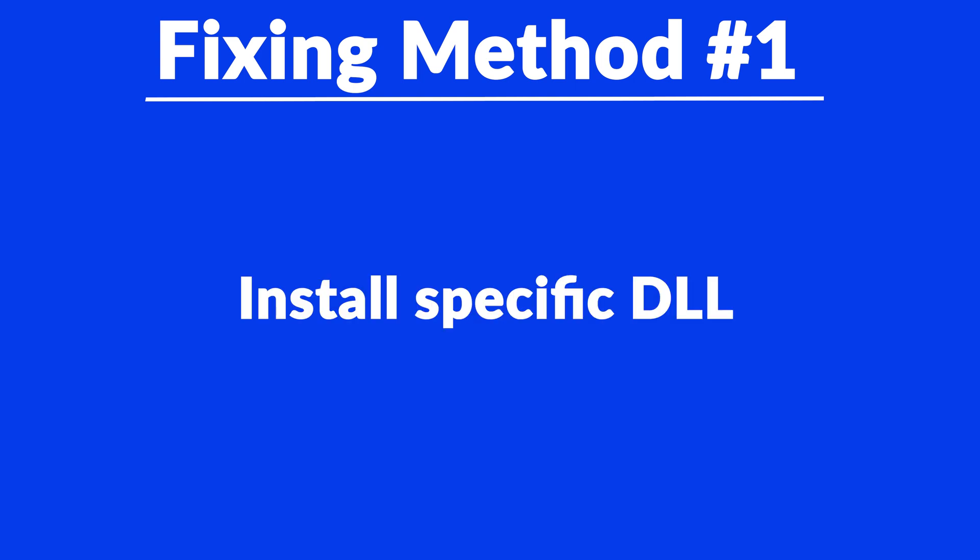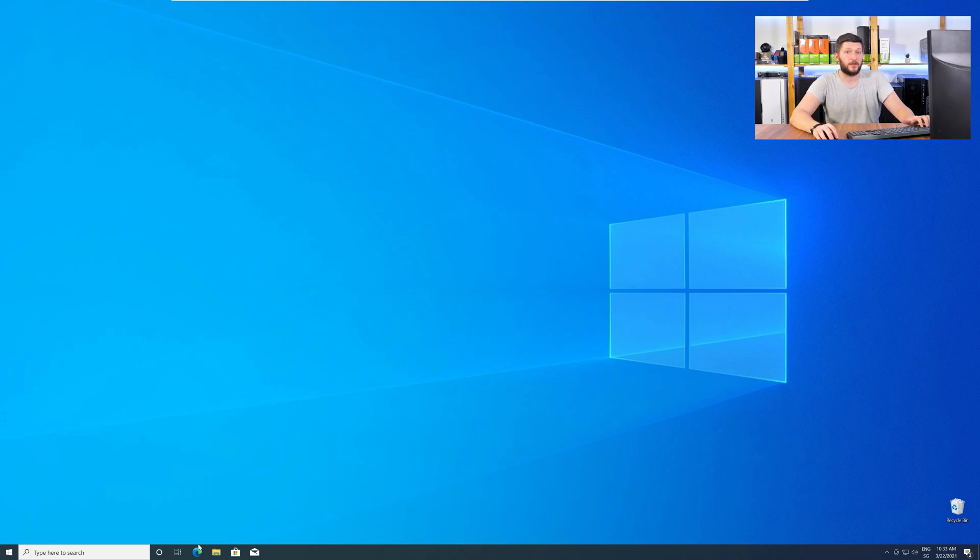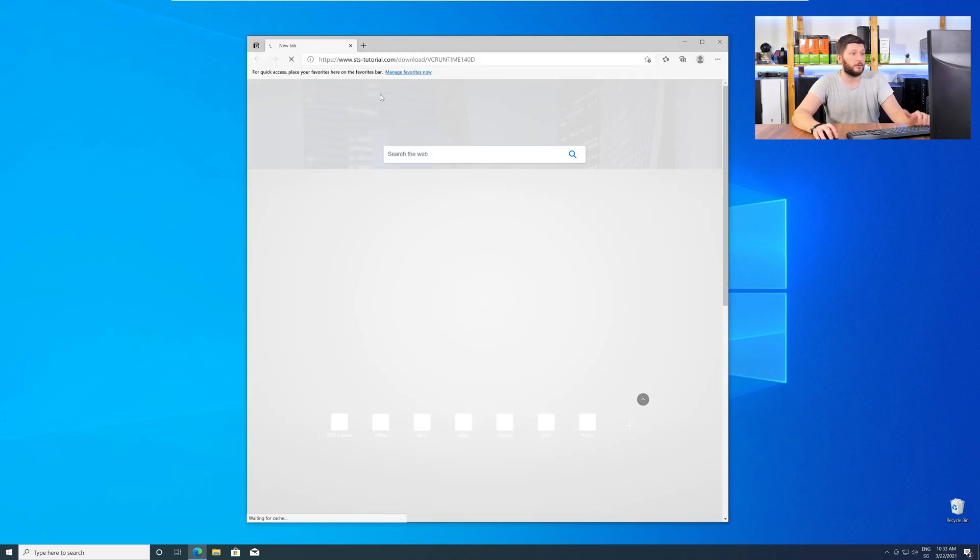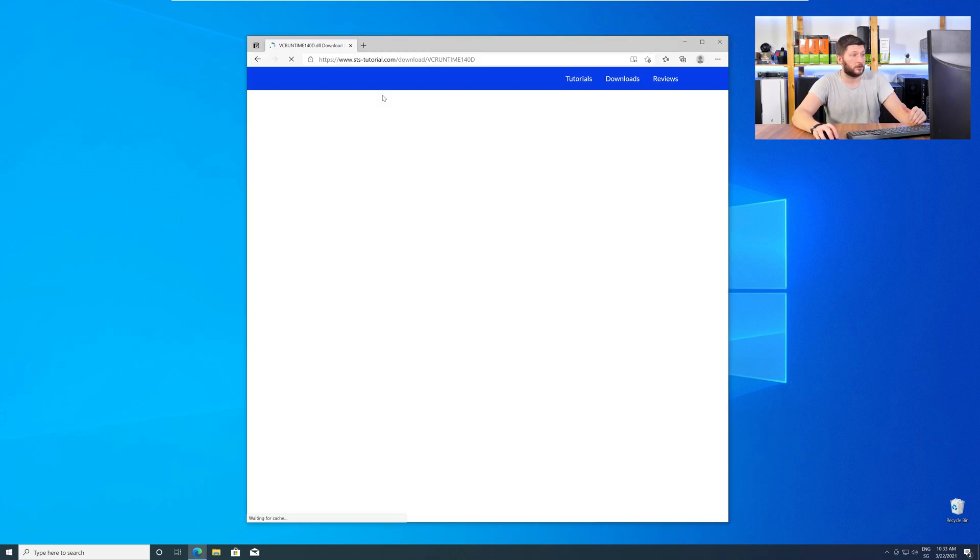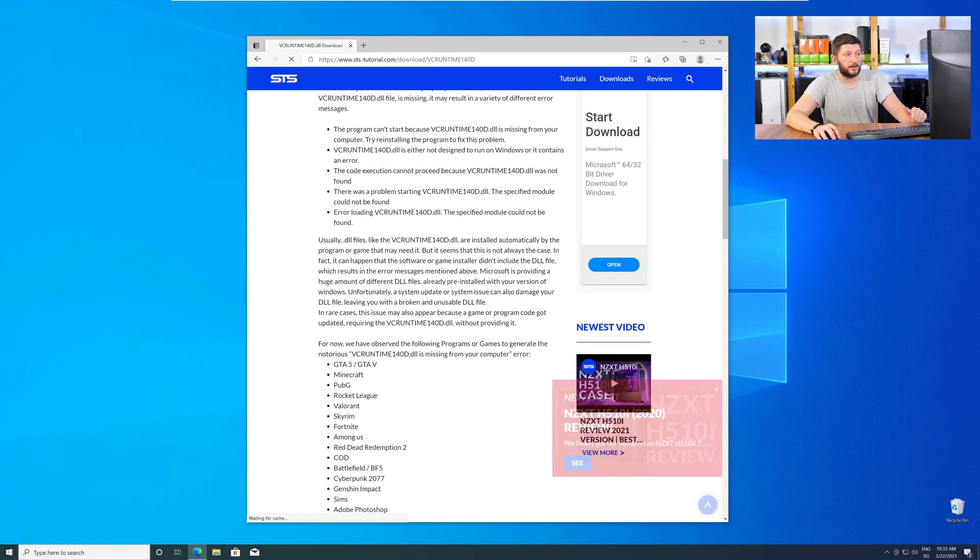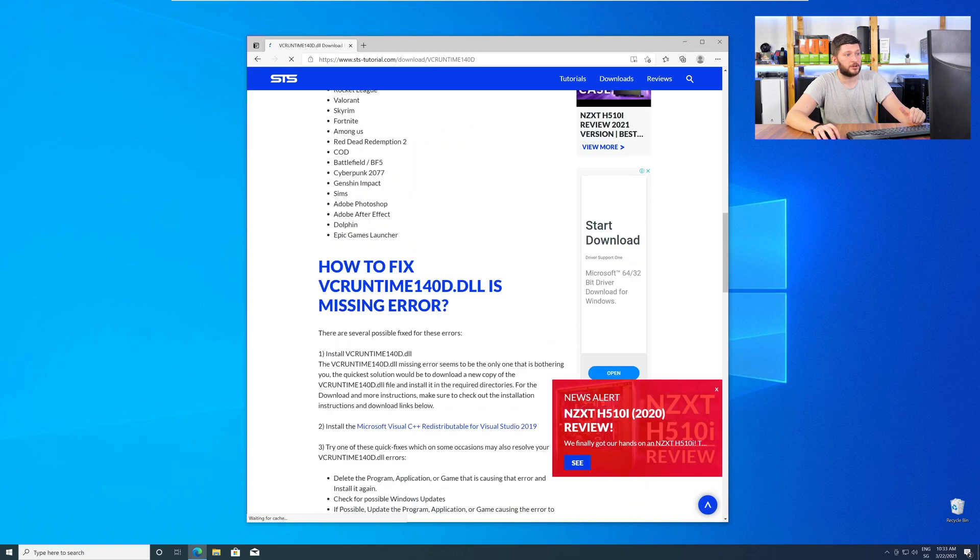Method number one is to install the missing DLL file yourself. For this, head over to our website by clicking the link in the description or in the eye symbol in the upper right corner. Here, scroll all the way down to the Downloads section.